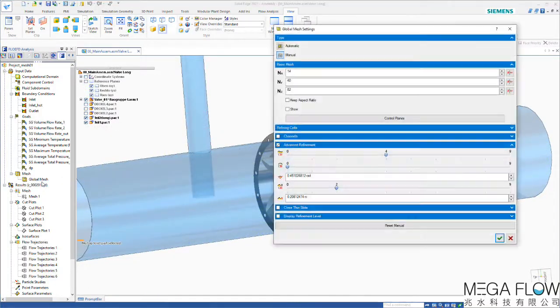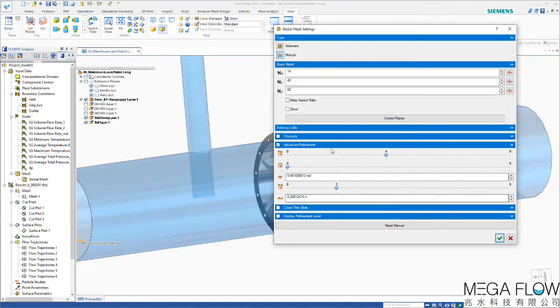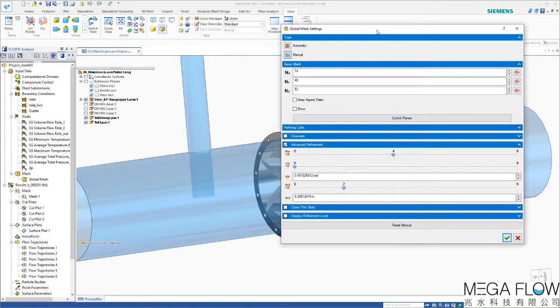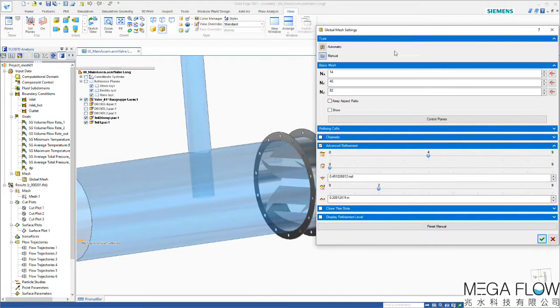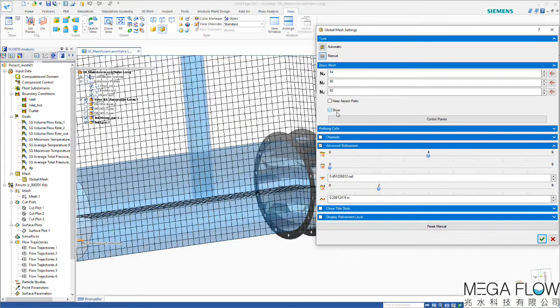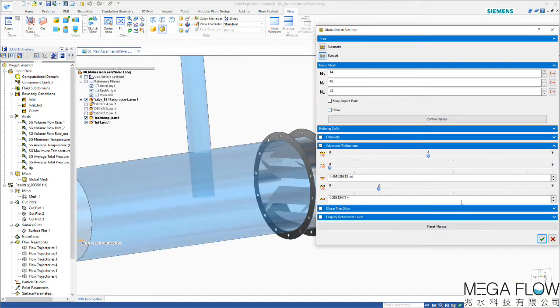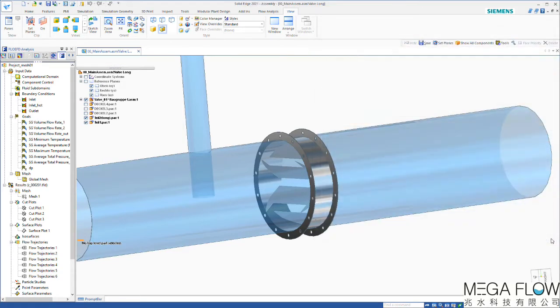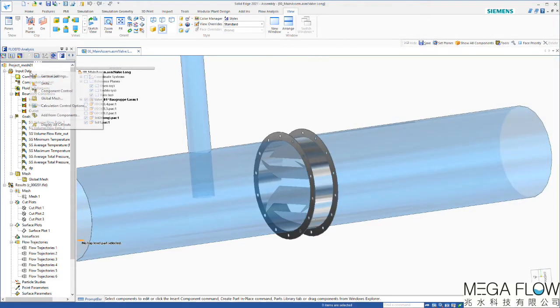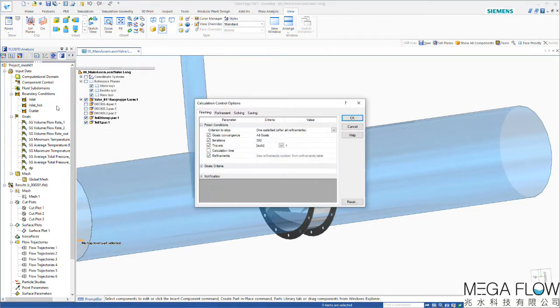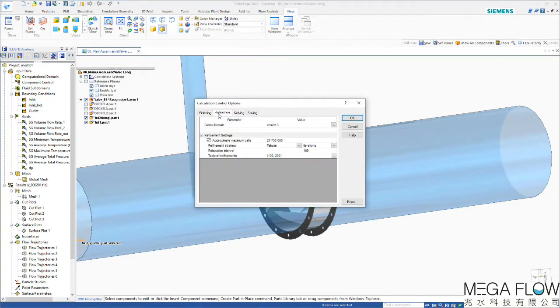Similar to the first example, we define a global basic mesh, here defined by manual settings with an initial number of cells in the X, Y, and Z direction. In addition, the solution adaptive refinement is activated for refinement in areas with high gradients, in this application high temperature differences, for example in the mixing regions.